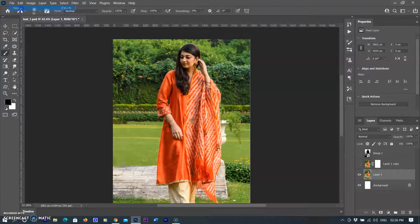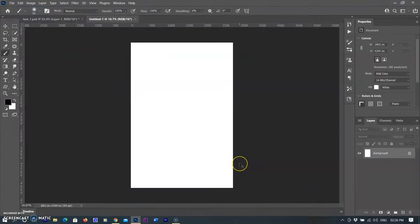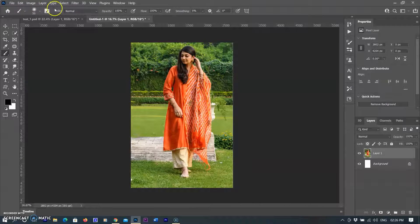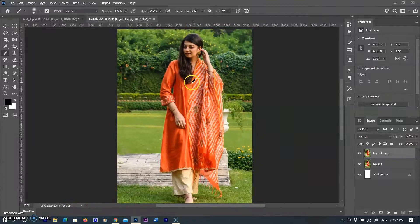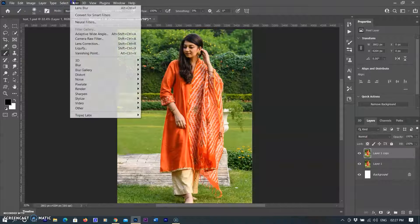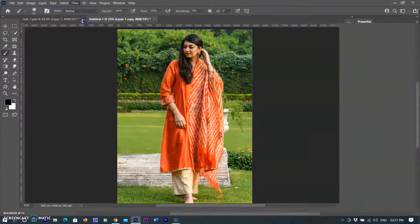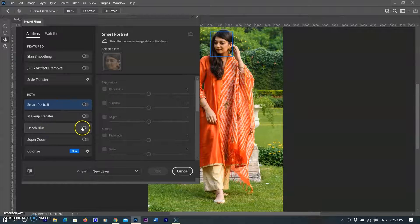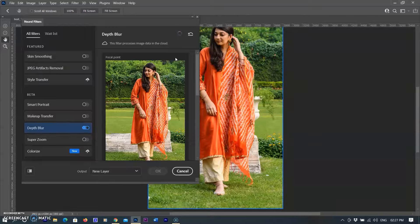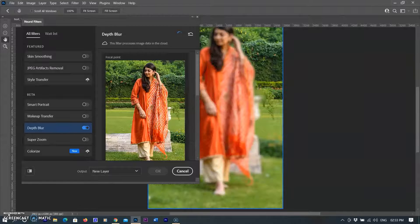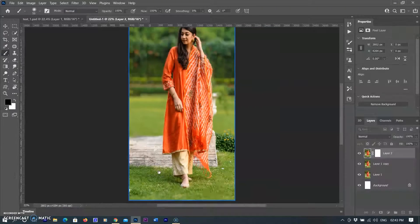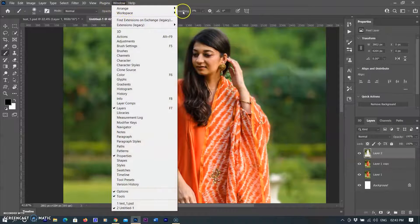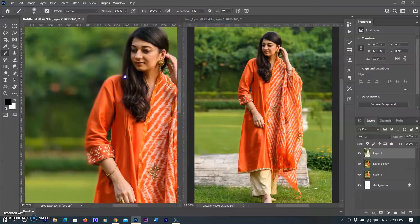Now I create a new document and paste the original picture to apply the new Depth Blur neural filter. First I create a duplicate layer to preserve the original image and make changes non-destructively. I select Filter menu, then Neural Filters, then Depth Blur. If your internet is on, it will process automatically on the cloud — this takes some time as it is a cloud-based feature. After applying the filter, I click OK — it did a pretty good job and the background is blurred.